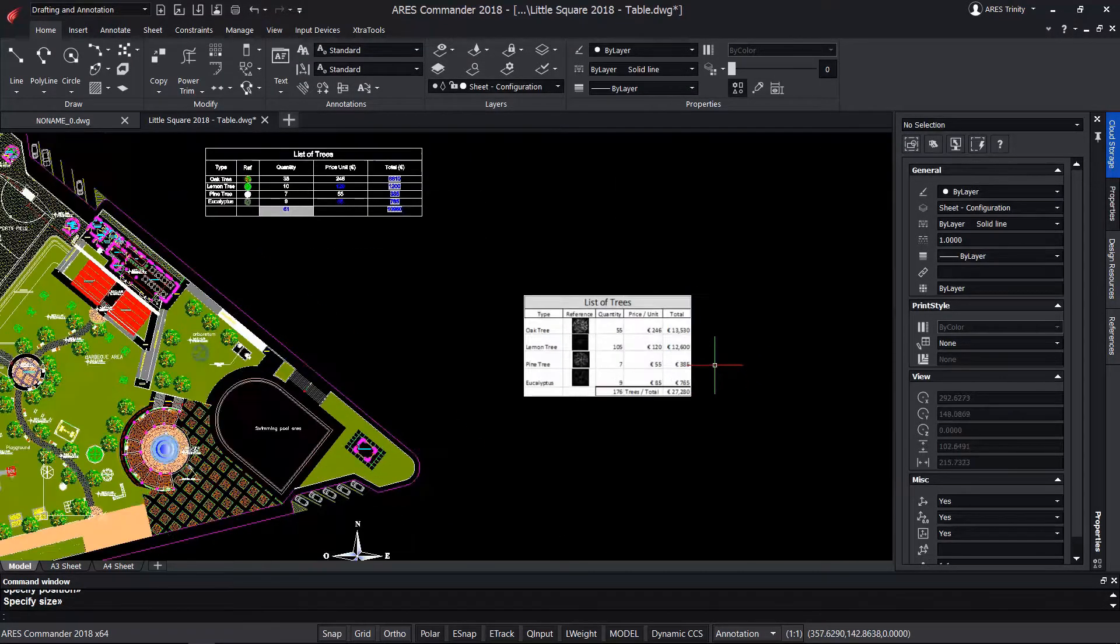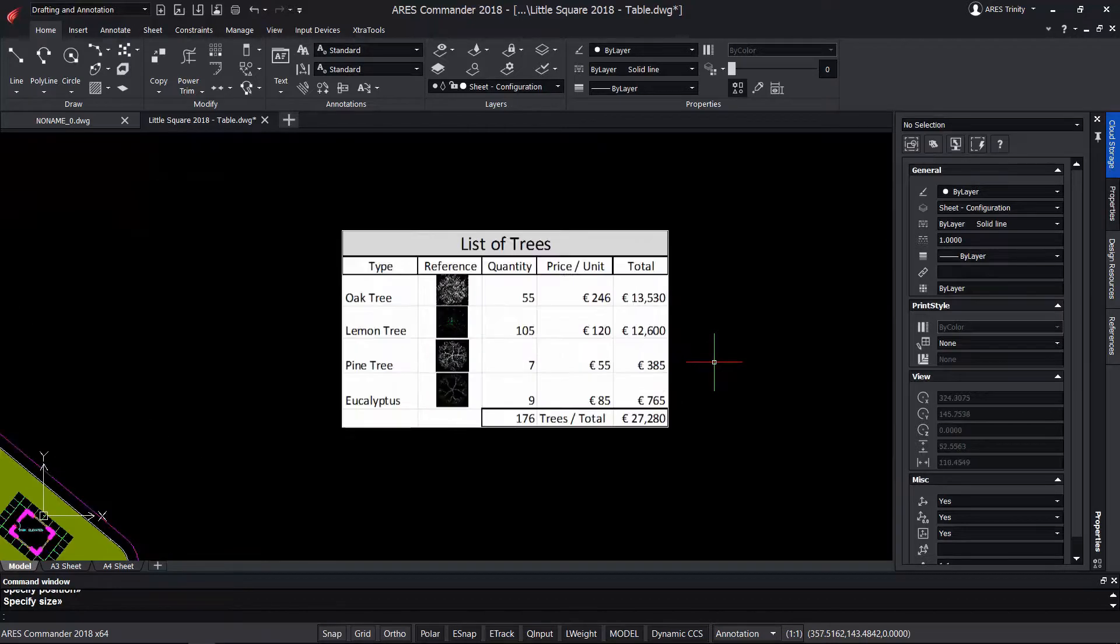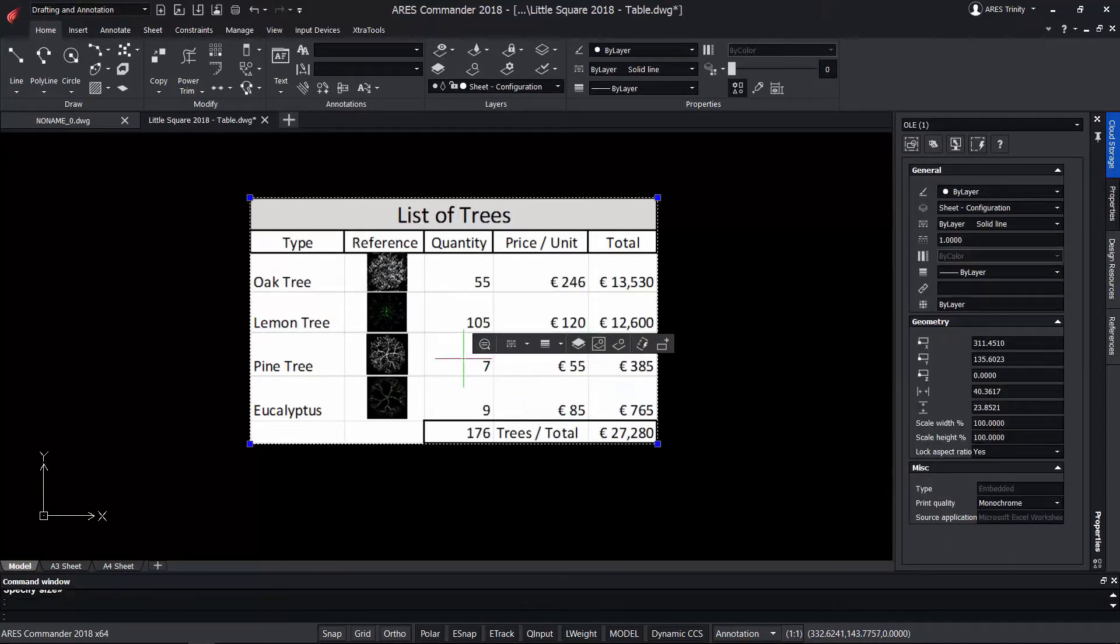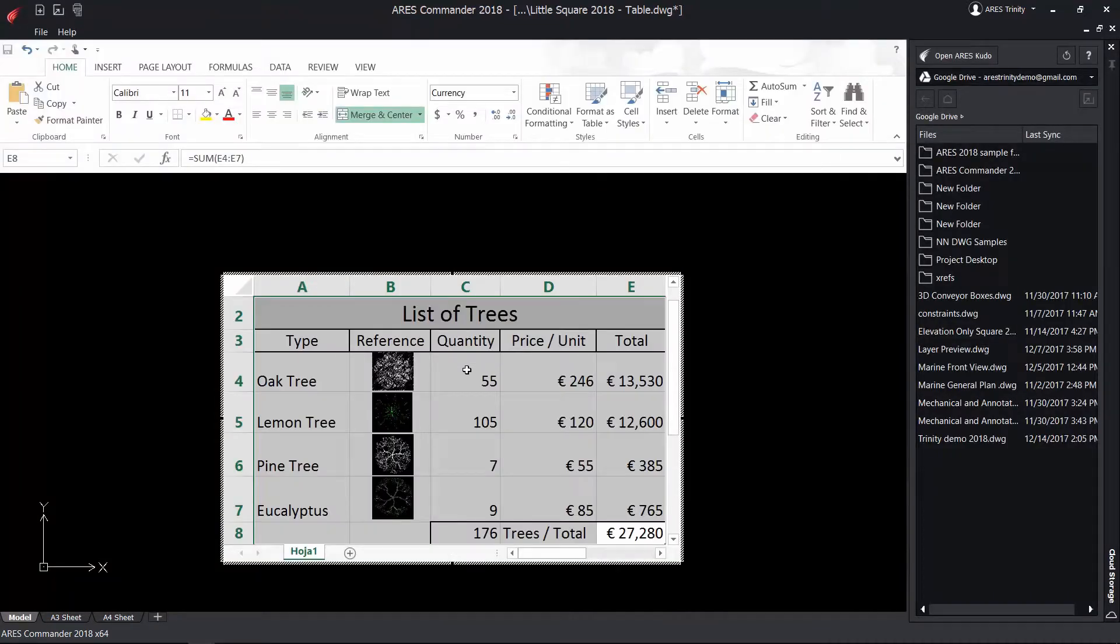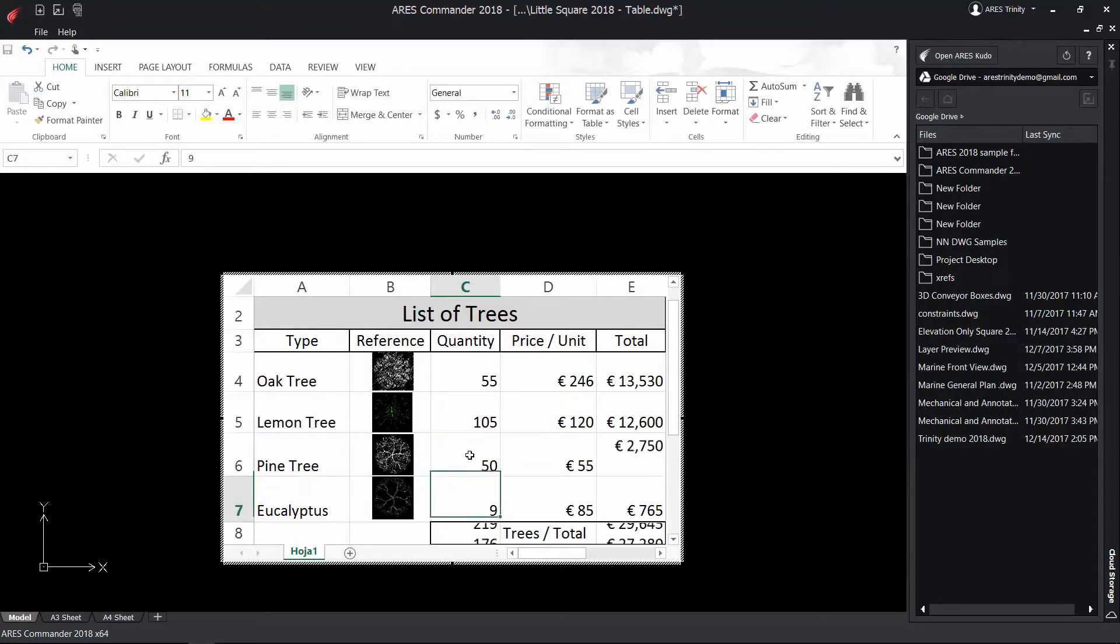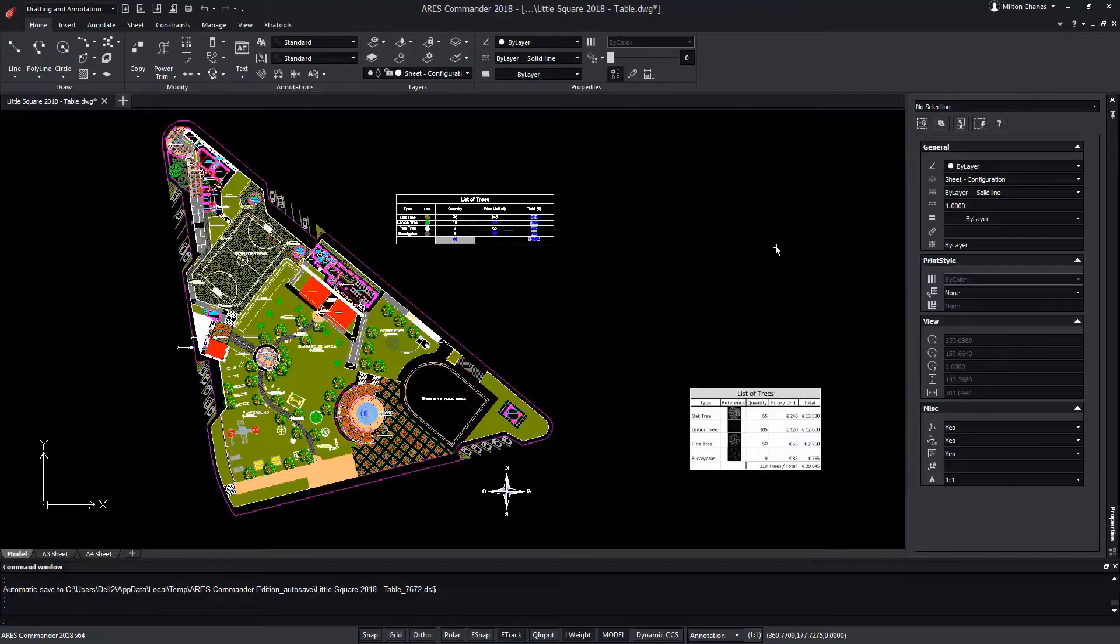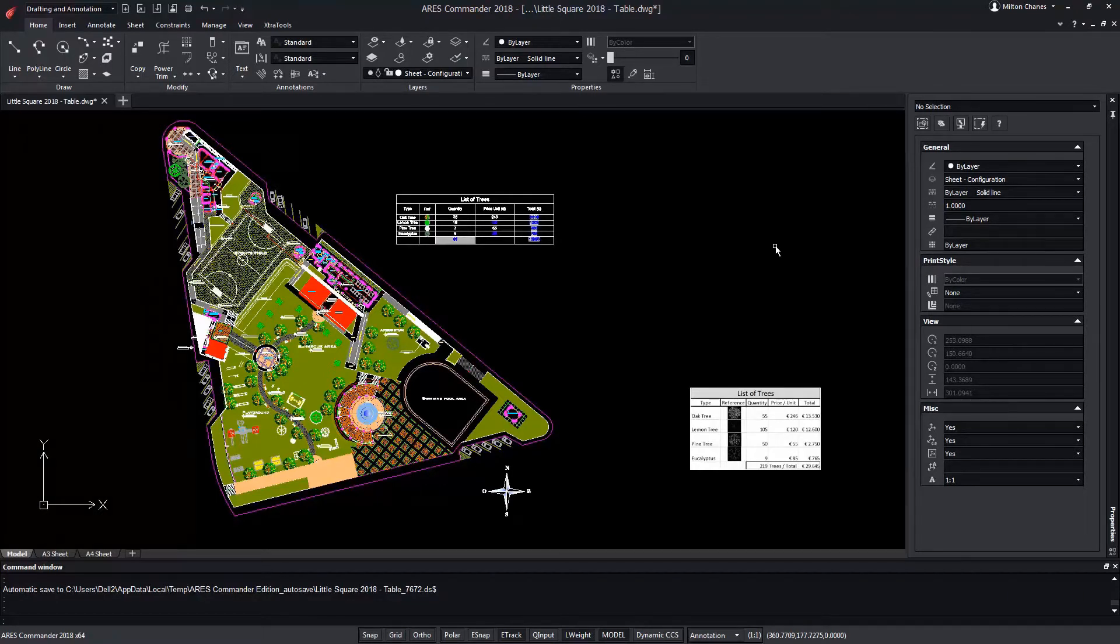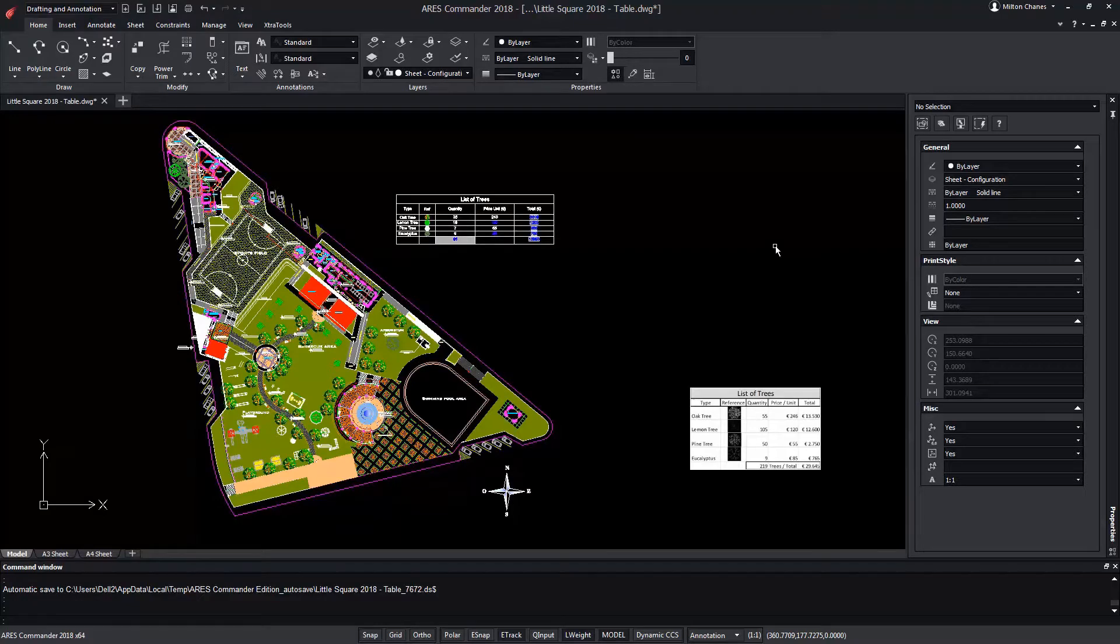The table that we paste from Excel is an external reference that we can edit directly in ARES Commander. For example to modify some of the values and see how to modify the total of the different associated operations. This second method works with the Excel file as an external reference which forces us to use two files for the same project.